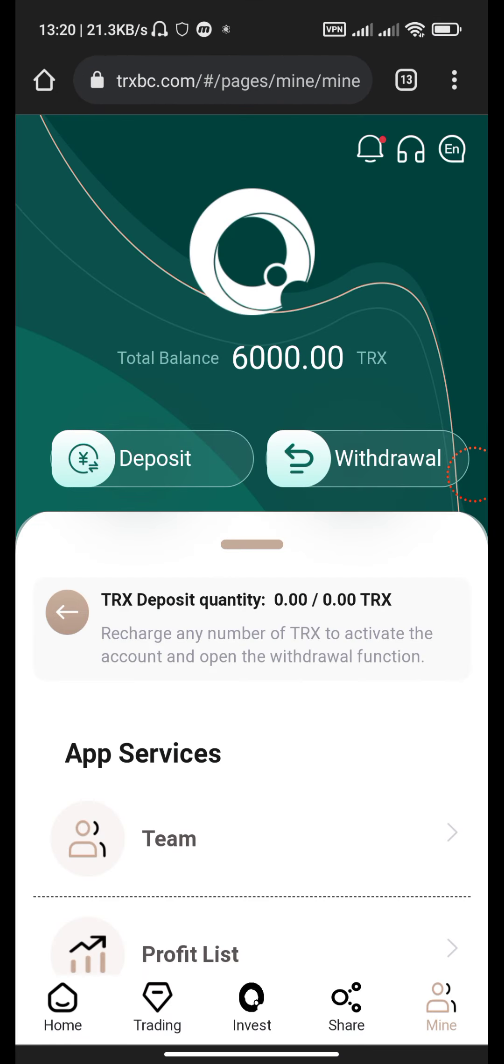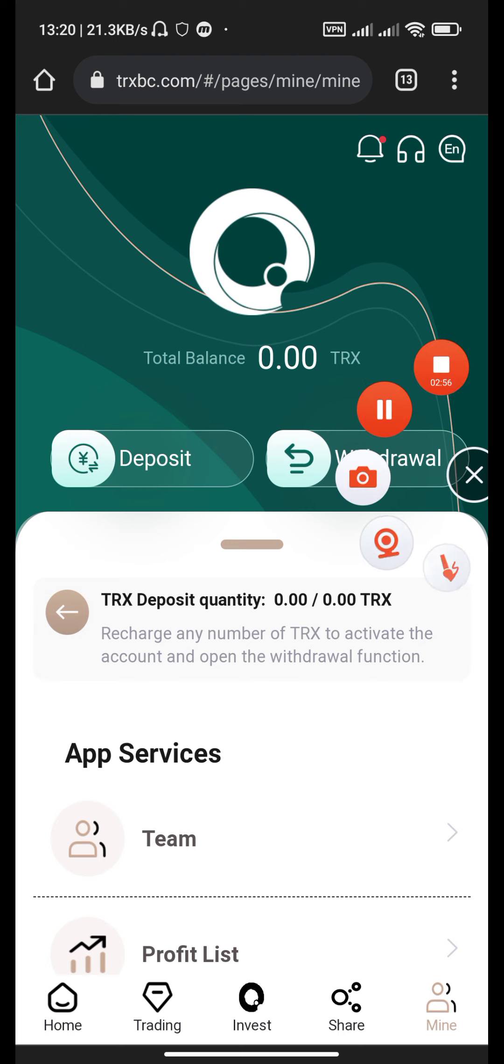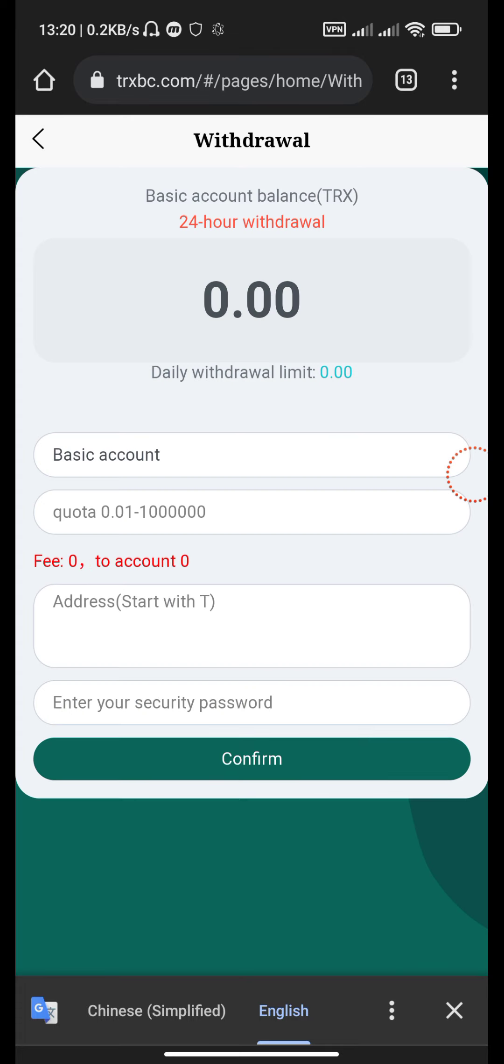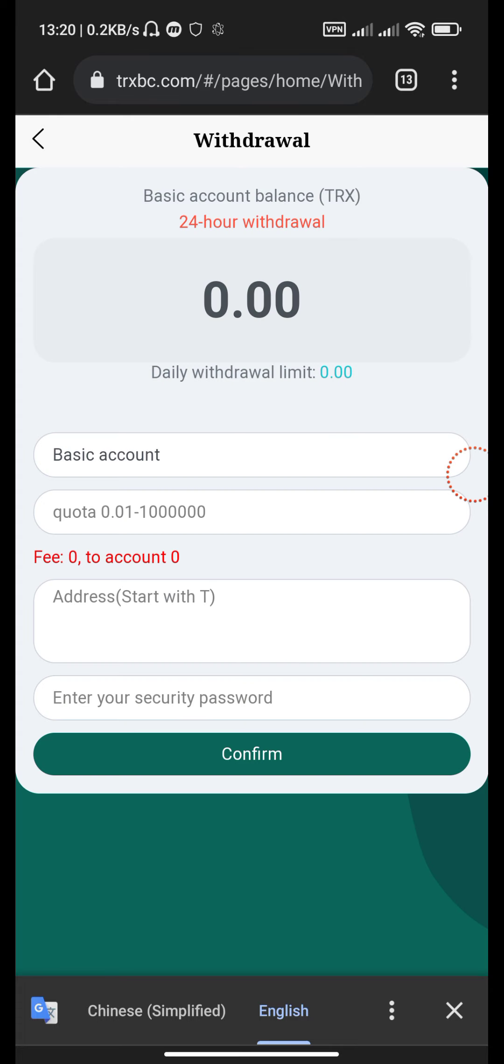Go back to your website and click the recharge completed button. See that our balance is 6020 TRX. Our balance has increased. Now go to your order withdrawal area.